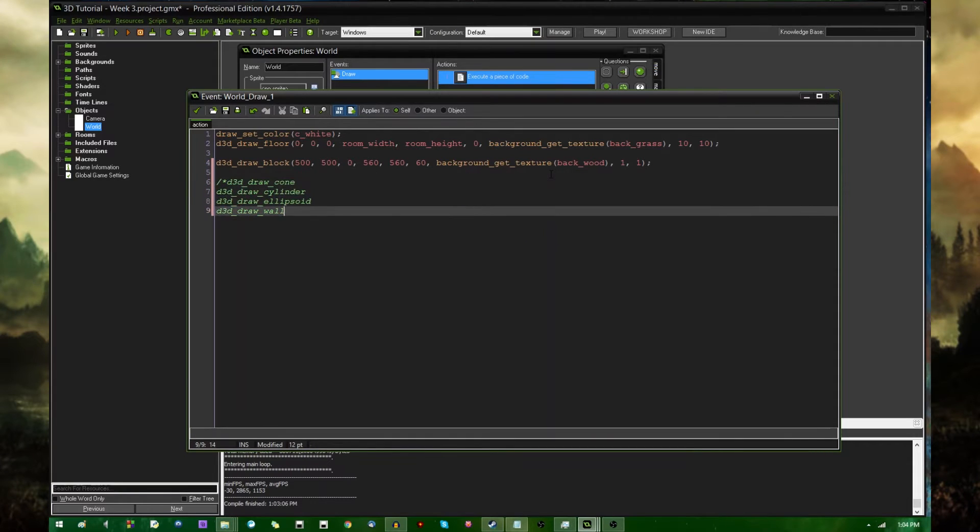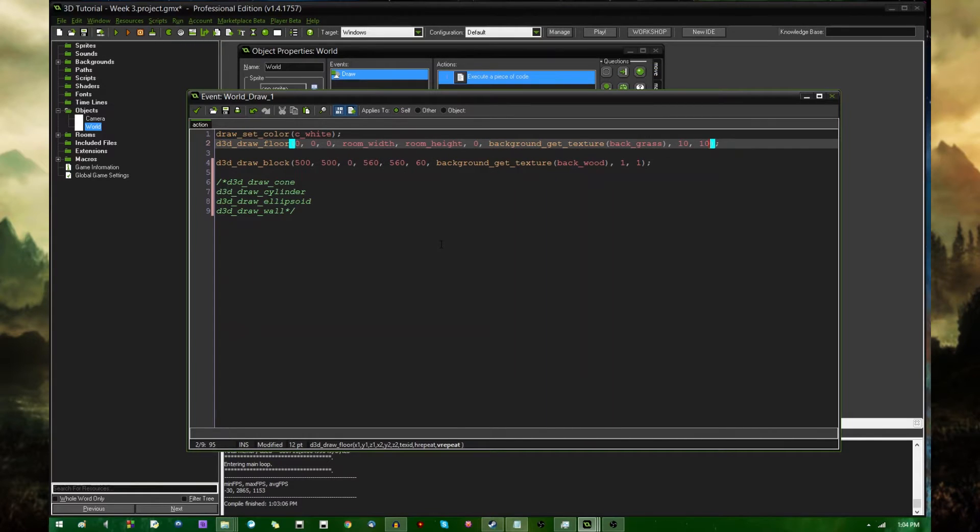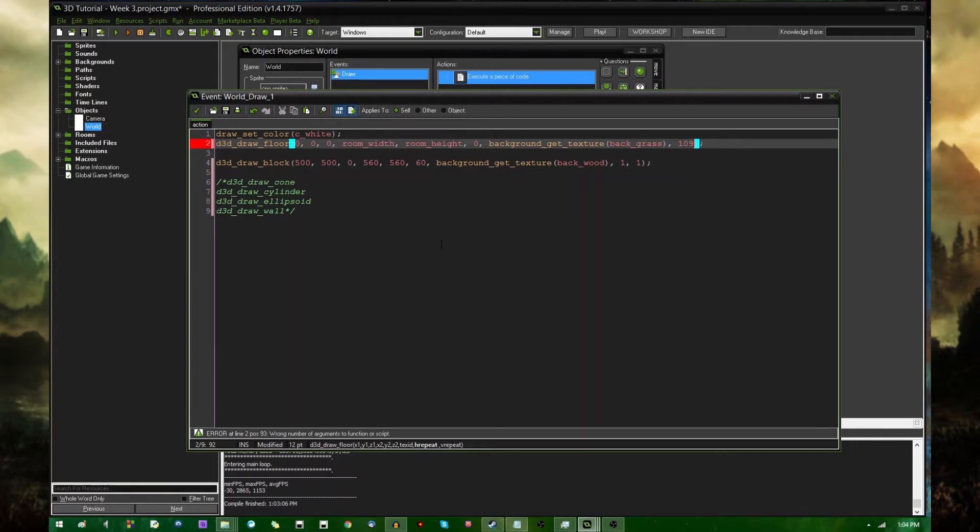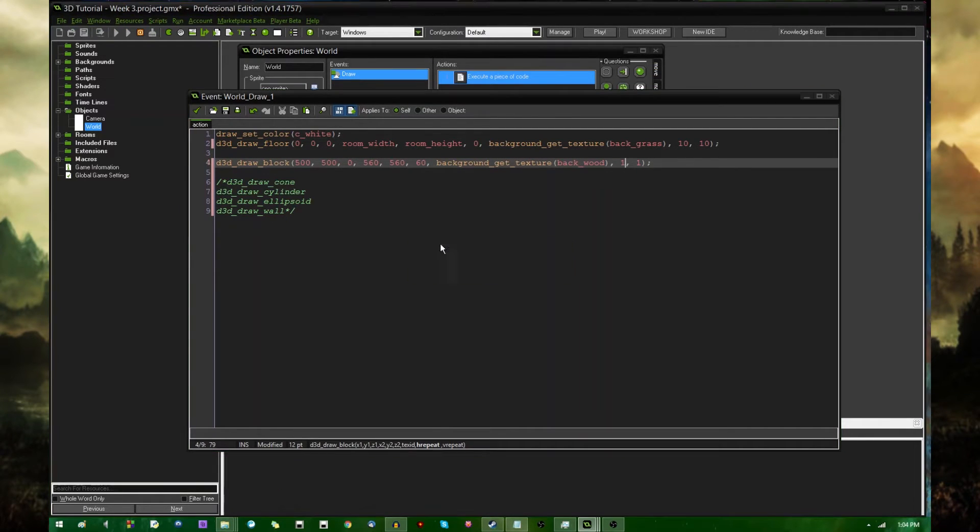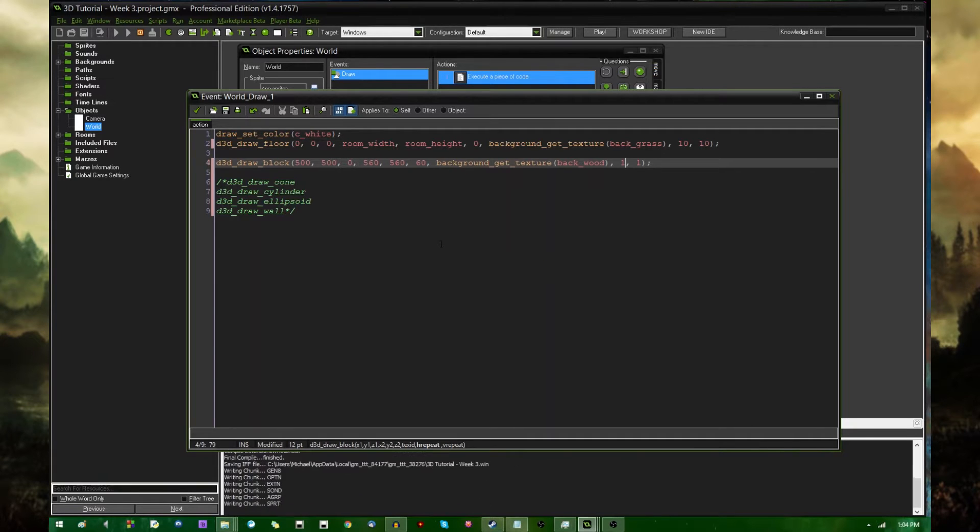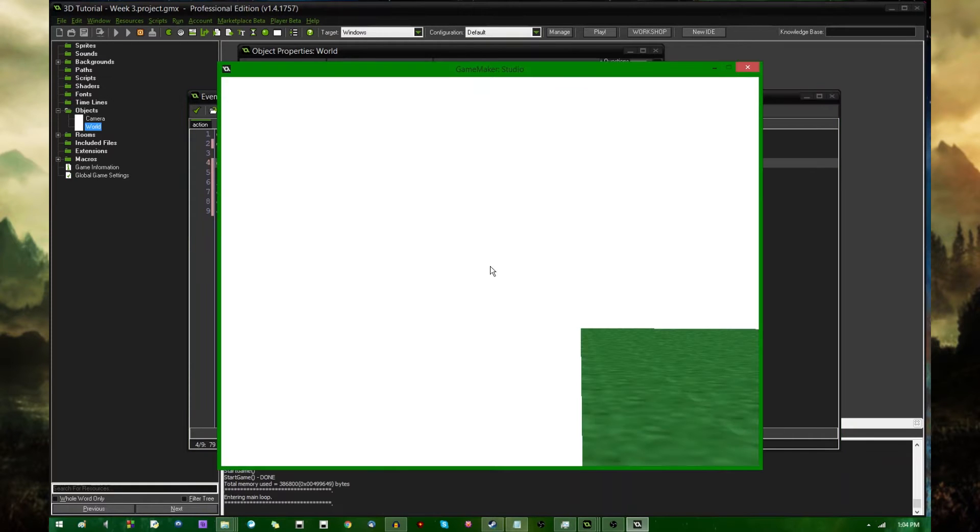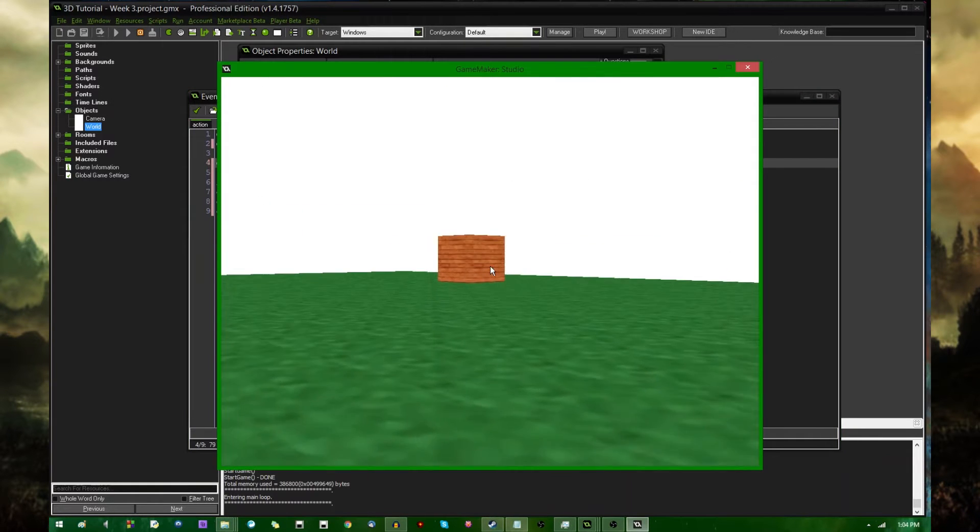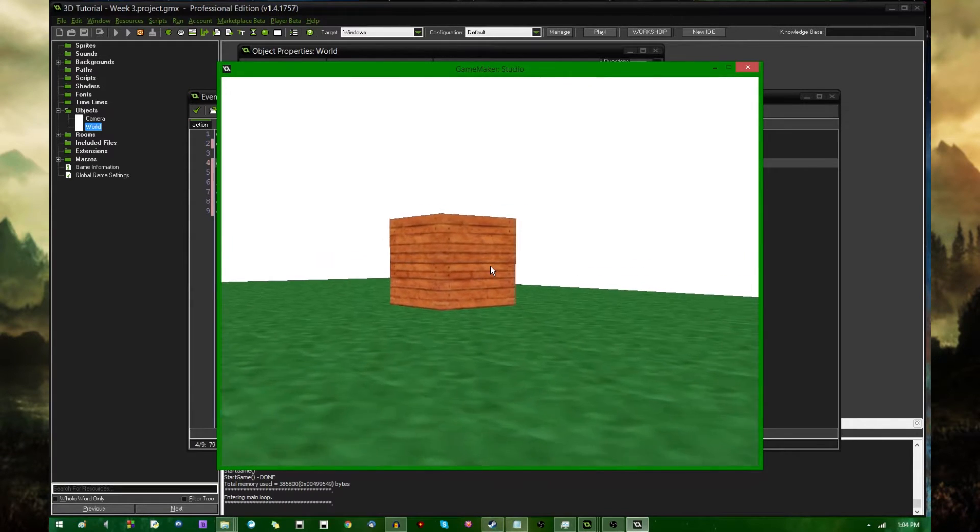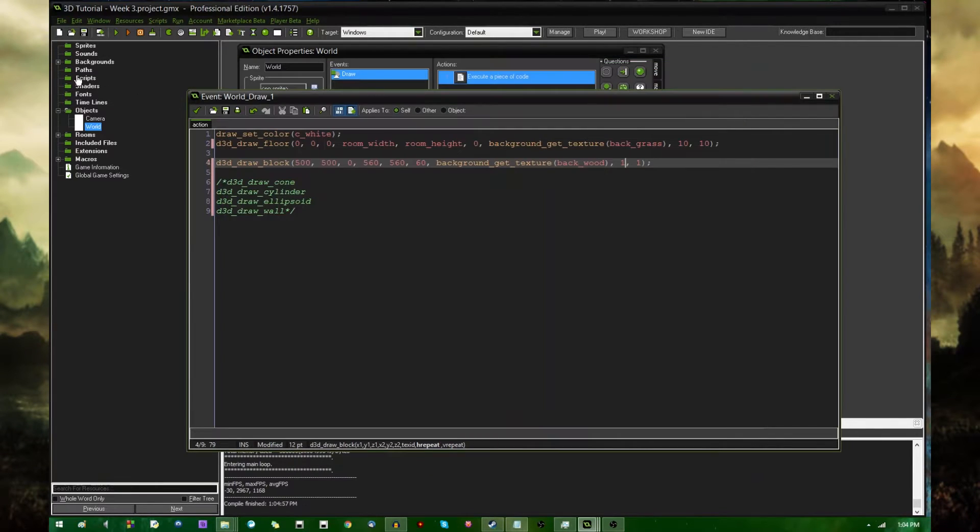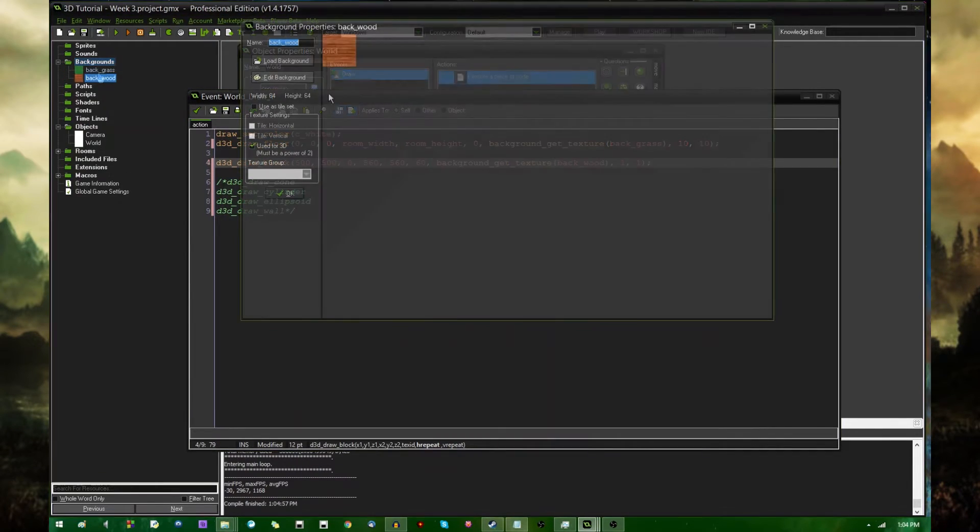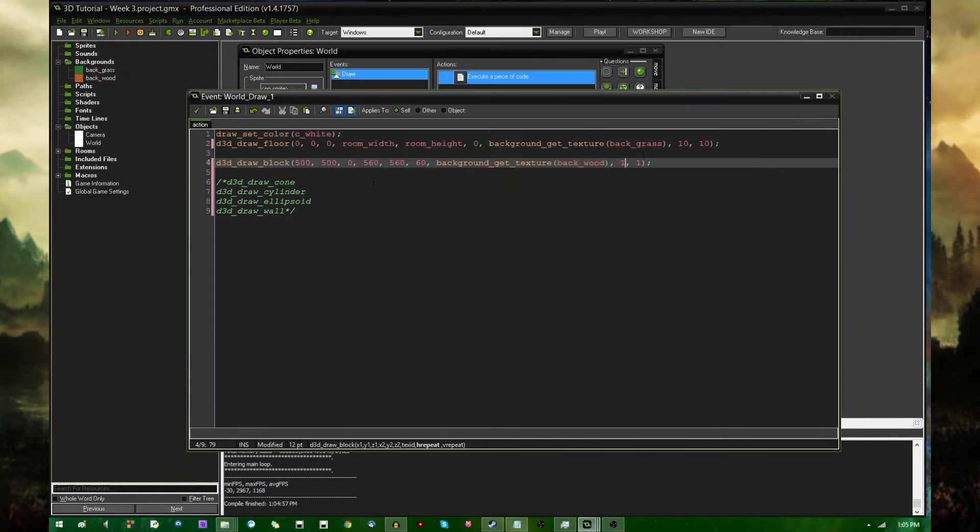I don't think I really gave this much attention in the last video I did. It's not hugely complicated or anything, but these hrepeat and vrepeat parameters will determine how many times the texture that you give the shapes will repeat itself over the surface. So, I have the block set to repeat once, horizontally and vertically, and if I were to go and look at that, you can see it lines up pretty well with this wood texture.